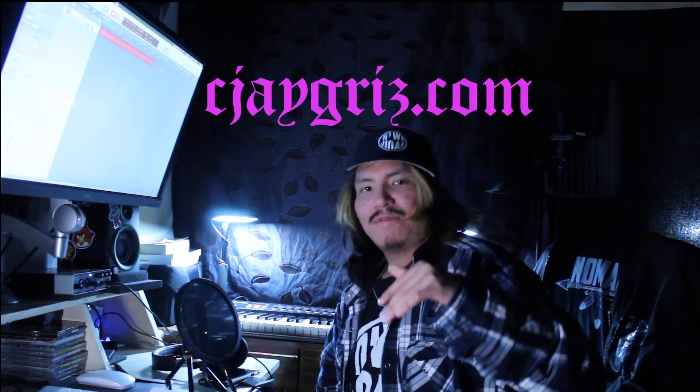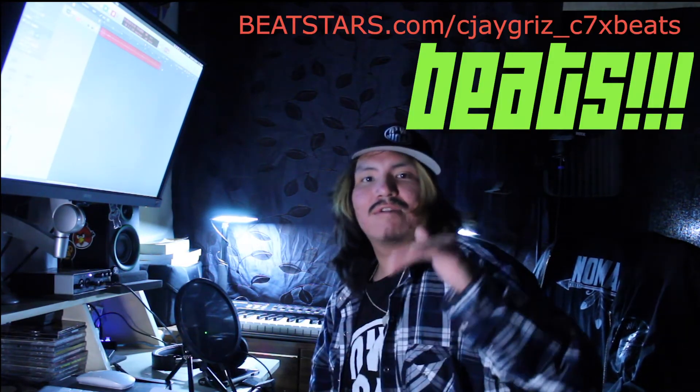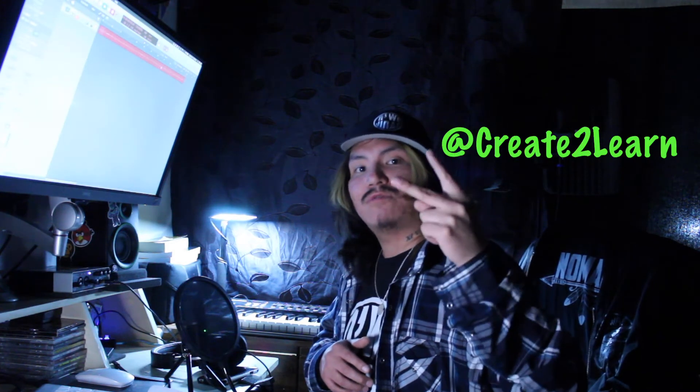You can check out my website cjgriz.com if you want to know a little bit more about me. I got some cool stickers and merch. You want to check out my beats.